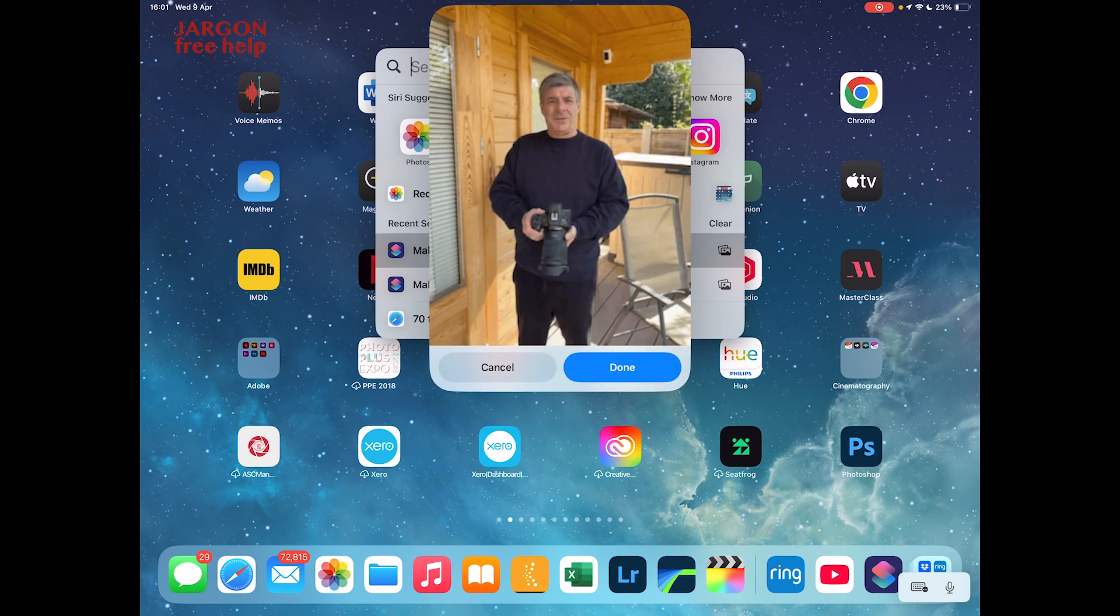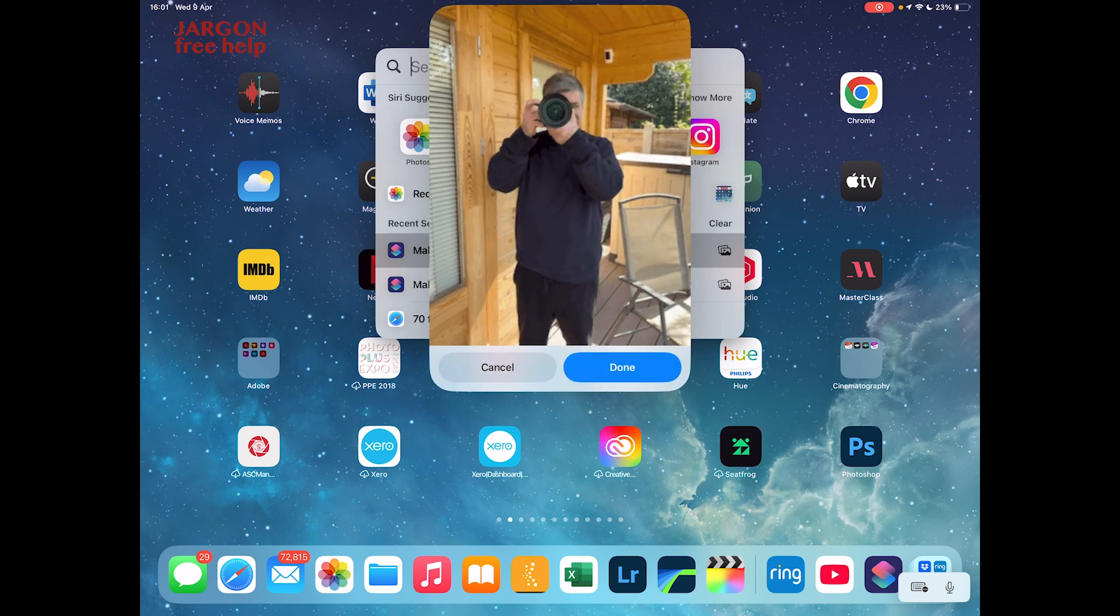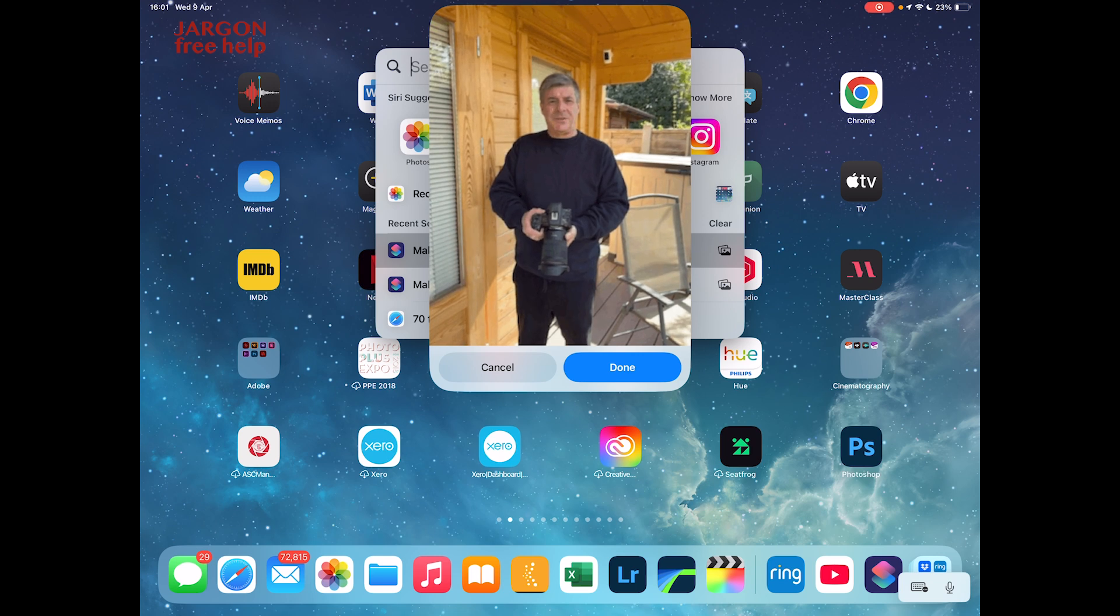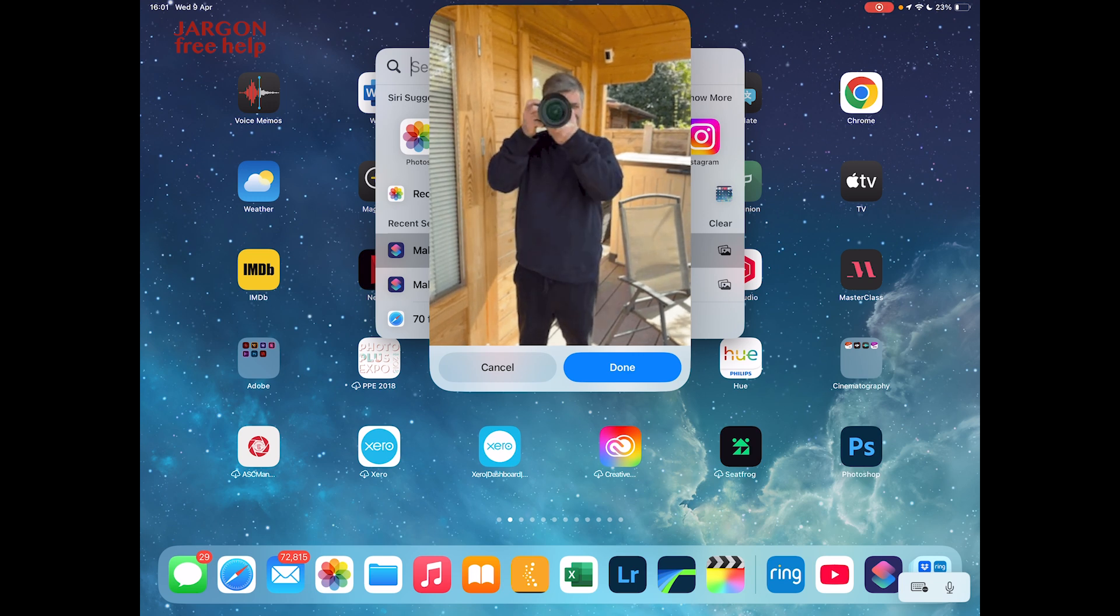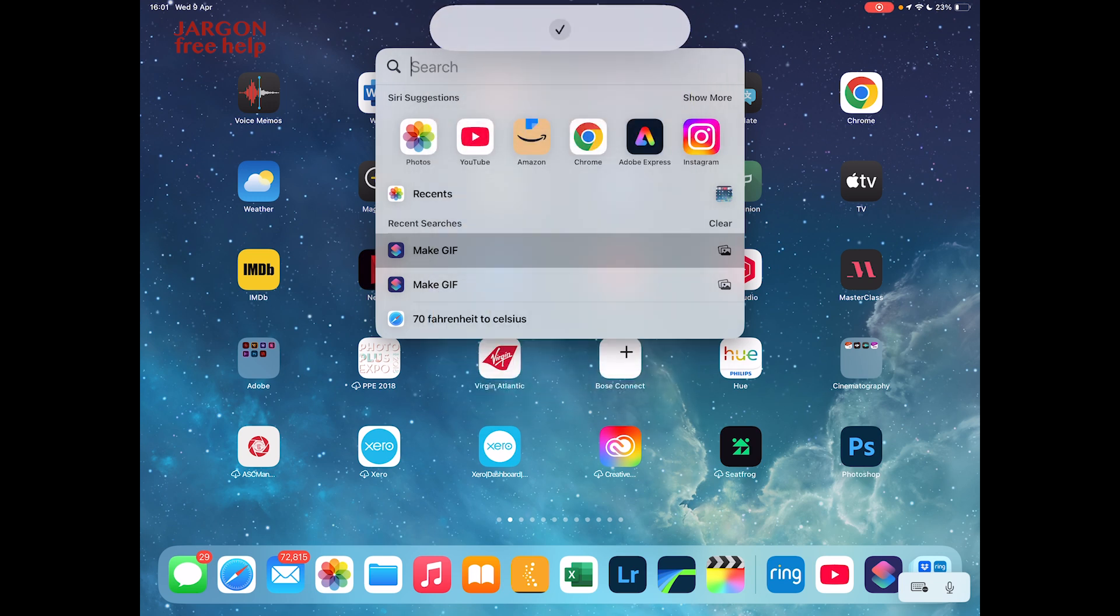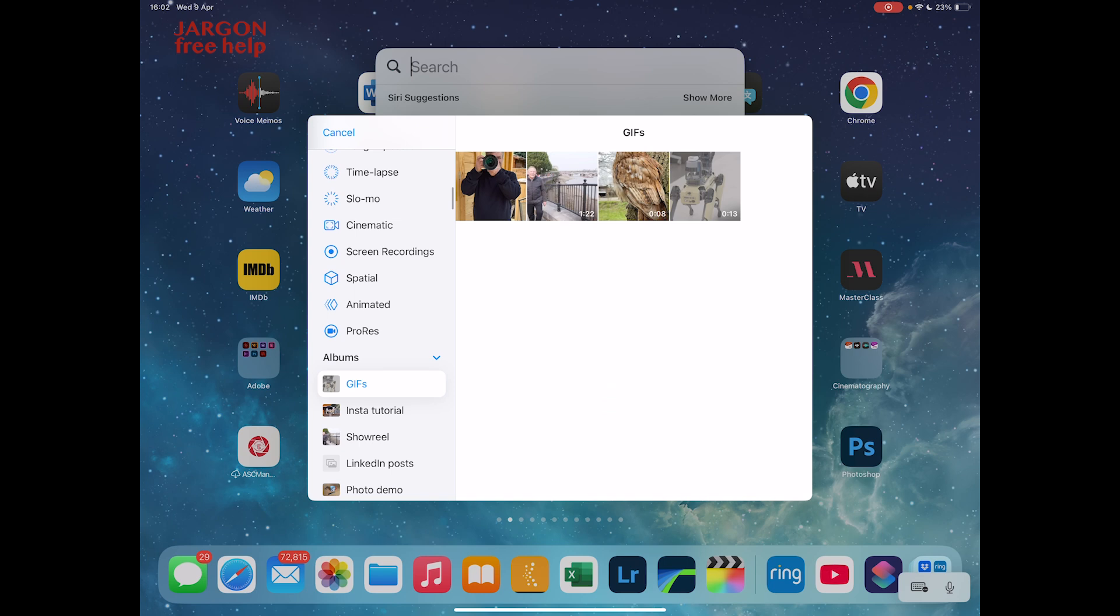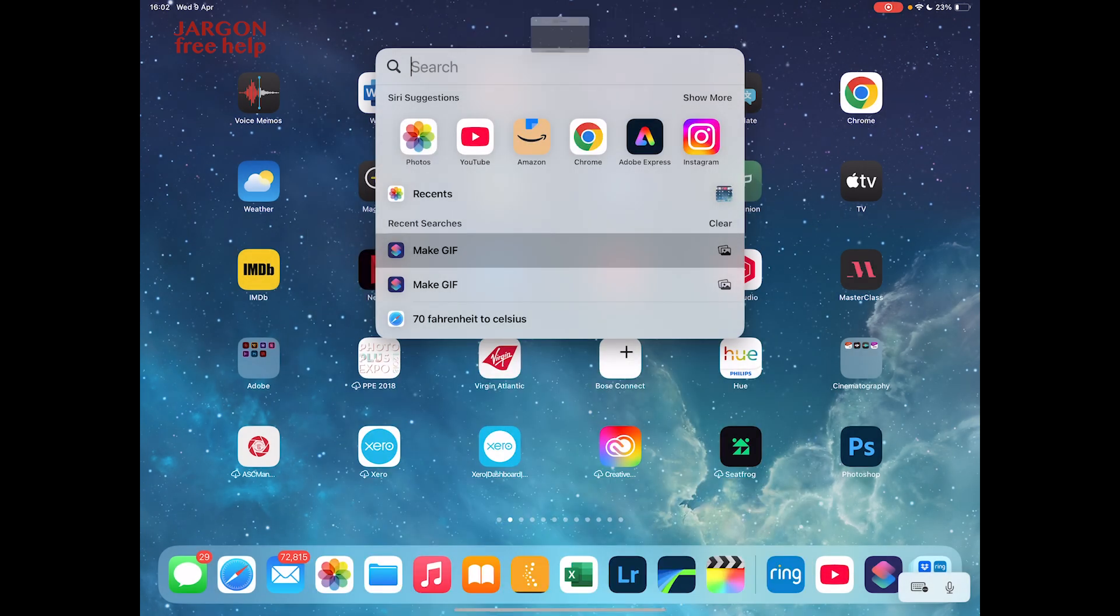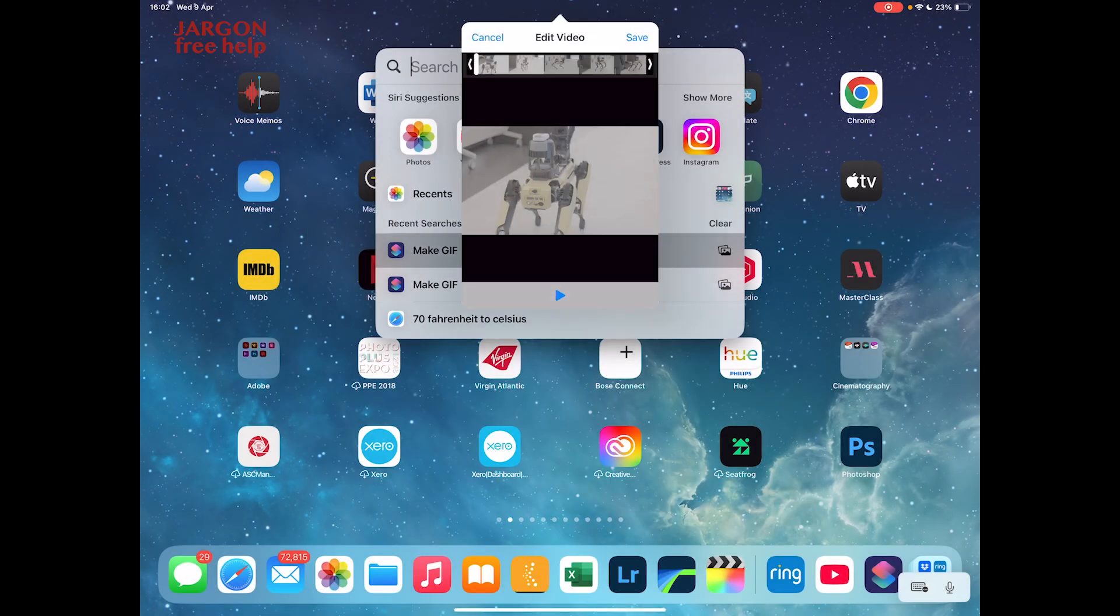Now the difference is if I did this for a video, it would give me the option to edit it. So let's just tap on done. Let me tap on the make GIF again. Again, I'm in my GIFs folder. I'm going to tap on the robot dog and you'll see this time it's actually giving me the option to edit.